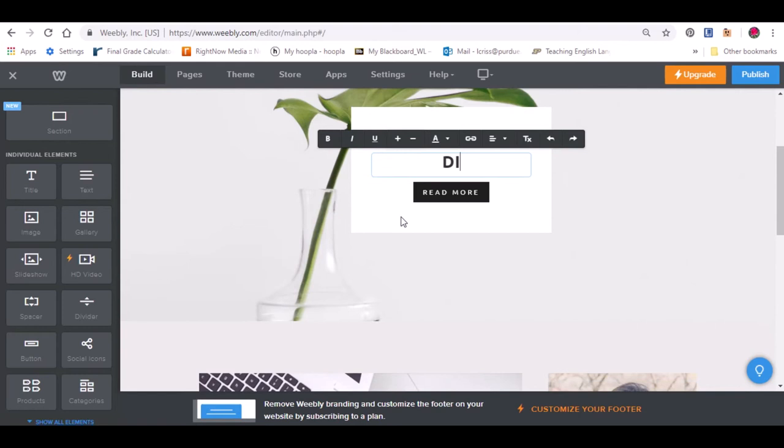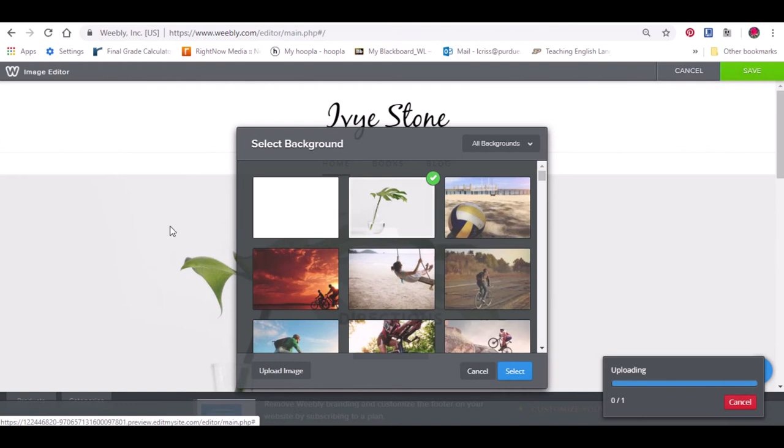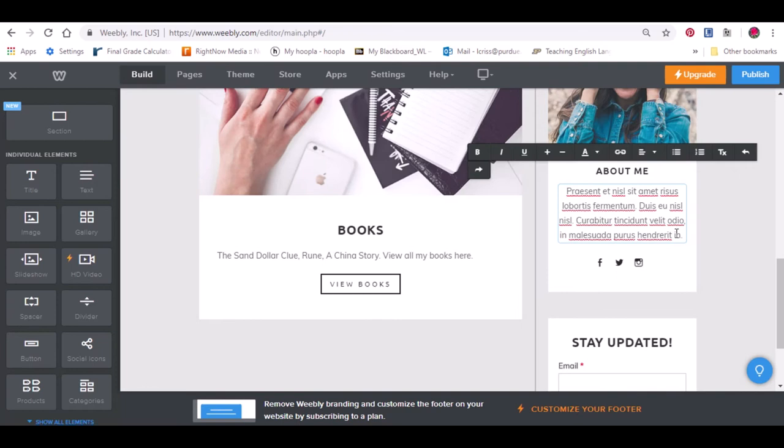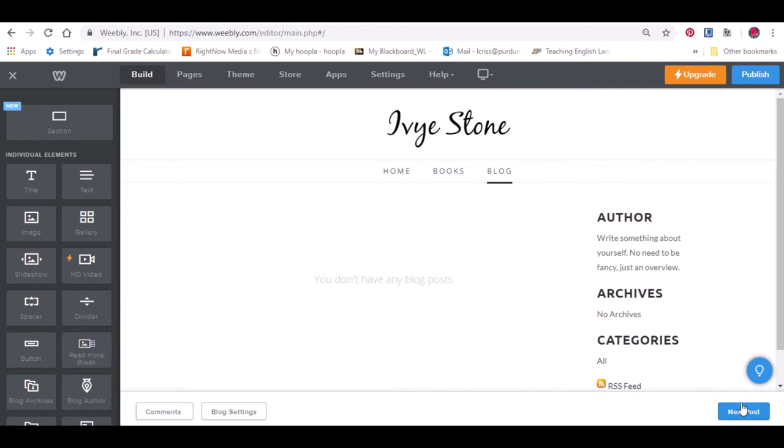Now you can really start making this site your own with step three. Customize the theme with pictures and words. Replace the pictures with ones that you made and come up with a clever website name. And don't forget to write a short little biography in the about me section. You want your visitors to know who you are.